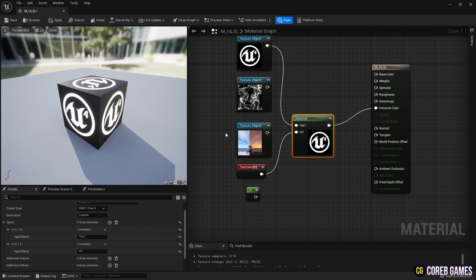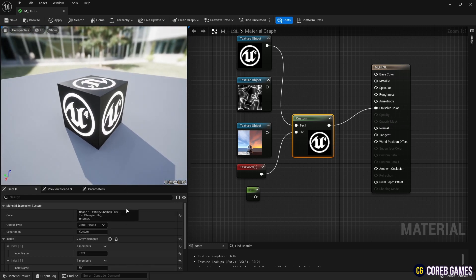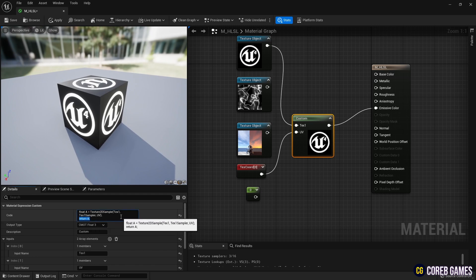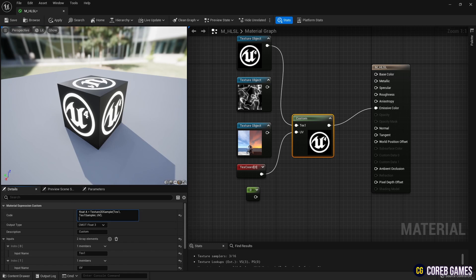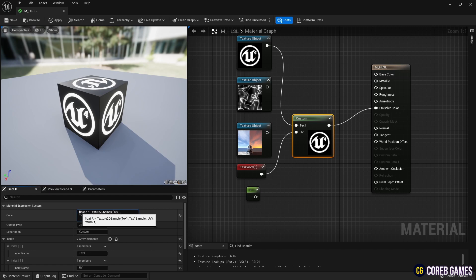Connect the output pin of the custom node to the material's emissive color to see the texture output. To add two more textures, copy and paste the previously written texture display code twice and change the variable numbers in the copied codes.